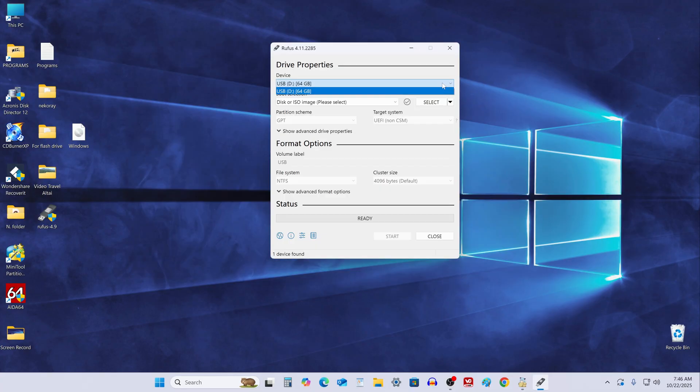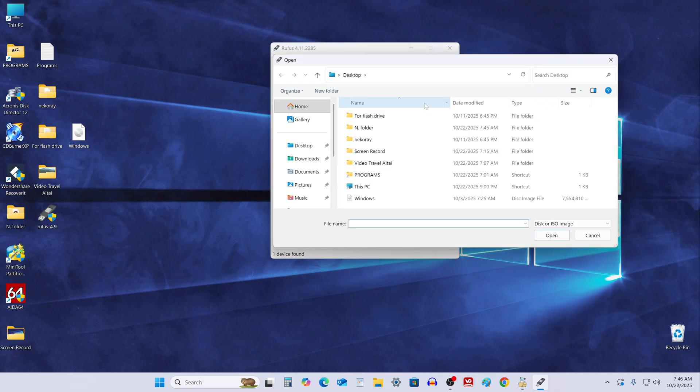At the top, you'll see your USB drive selected automatically. Click on Select and choose the Windows 11 ISO file you just downloaded.